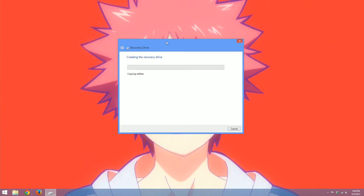The best example would be that whenever you turn on your computer and it doesn't go to Windows or things stop working in general, you are able to put this drive into the USB port on your computer and turn it on.